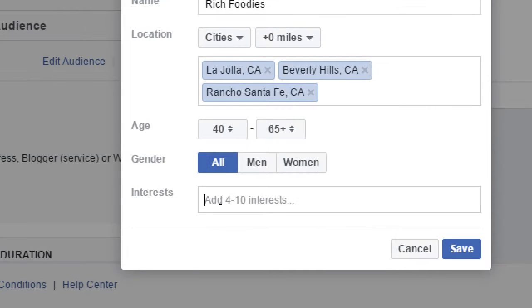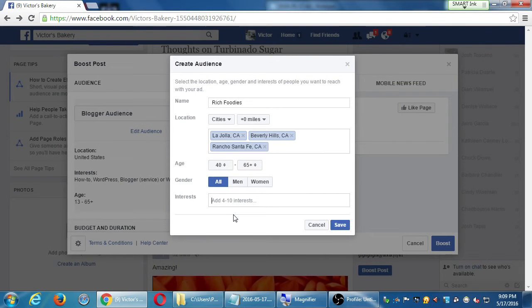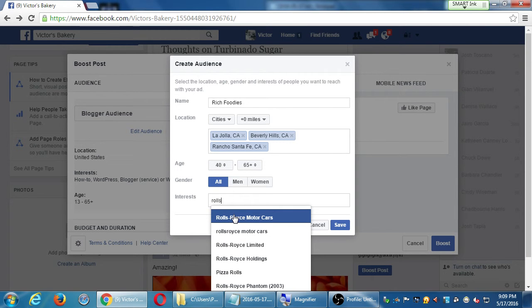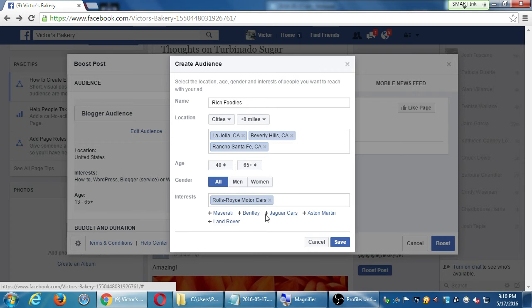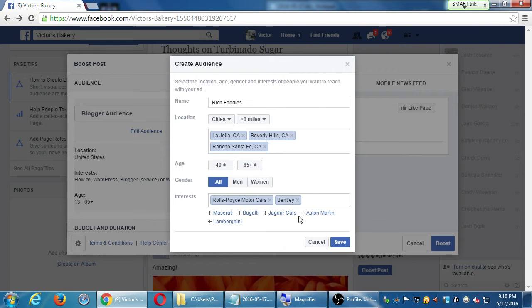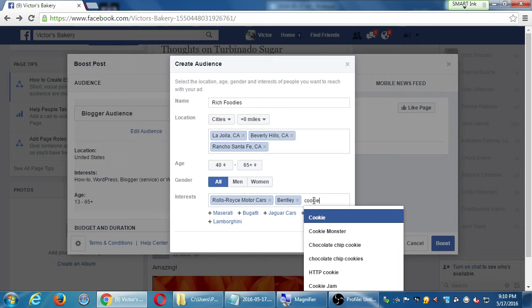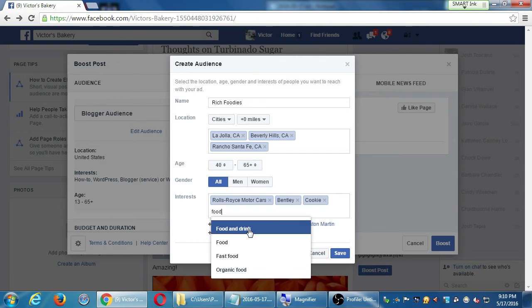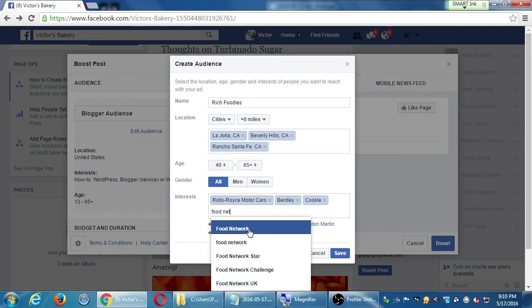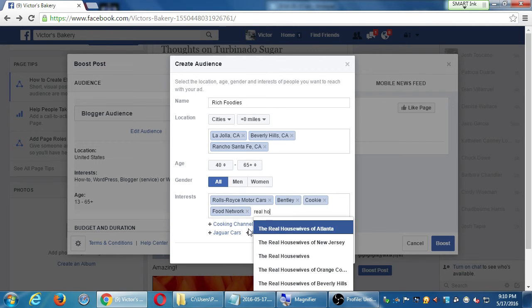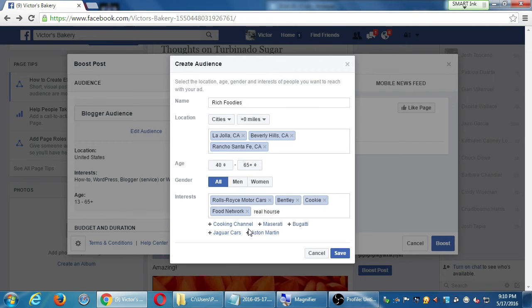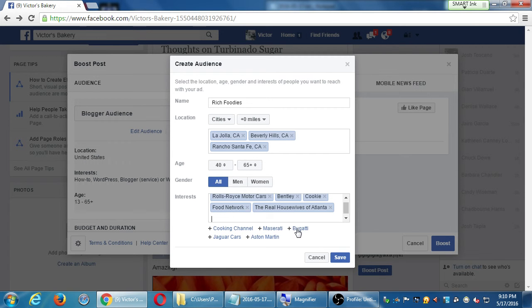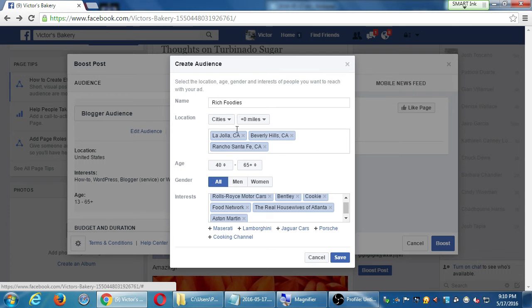And I'm going to say people that are also interested in Rolls Royce, and Bentleys, and Cookies, Cookie Monster, and Food Network, and Real Housewives of Atlanta. Whatever. I'm building an audience of people that are interested. 4 to 10. And that's going to start to suggest to me. So I'm going to build this audience that I'm trying to target. And I can make as many of these audience as I want. I can only choose one at a time, however, per post.